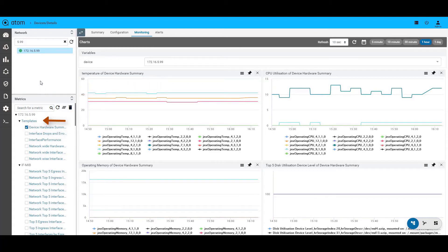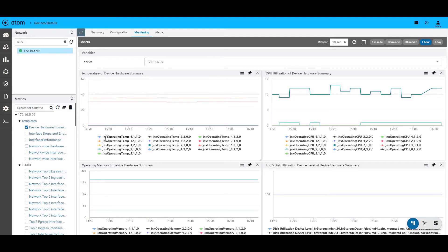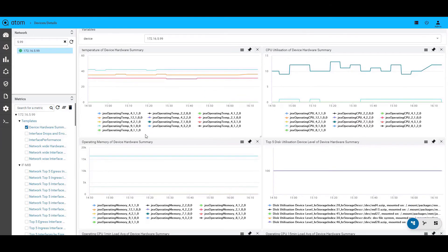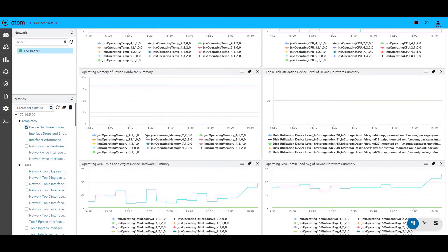Let us start with the templates. Templates are nothing but some of the out-of-the-box charts that network teams can readily start using. This includes device health, some of the interface-specific statistics, top-end reports, device and network health statistics and much more. What you are seeing on the screen now is the device health statistics such as CPU utilization at various time ranges, memory utilization, temperature and disk utilization.